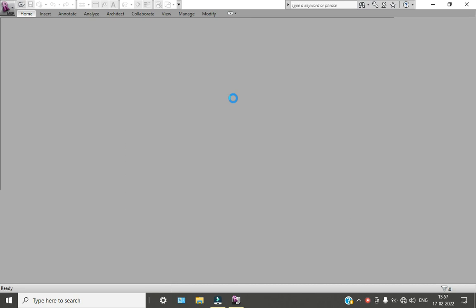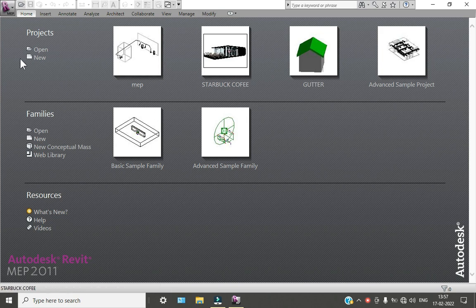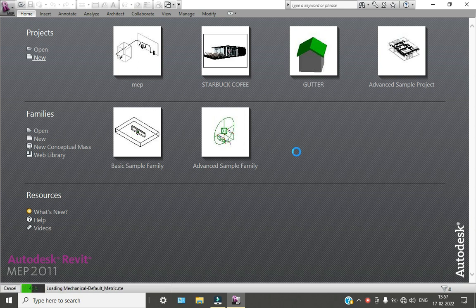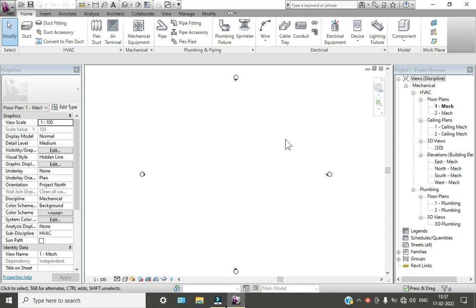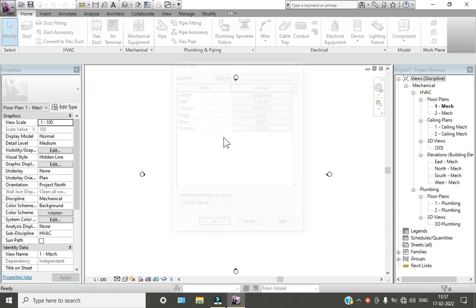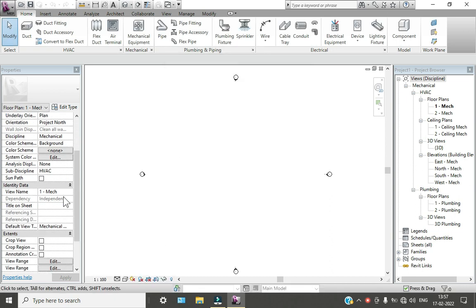Now we have to open our Revit MEP software. Here you can see Revit MEP is open. Go to new project — you have to go to your new plumbing project if you have separate templates, you can open your plumbing template. First of all, we can change our units by pressing UN.